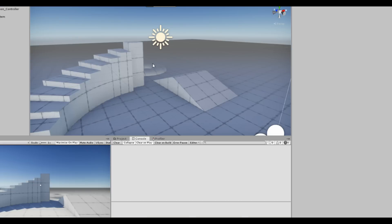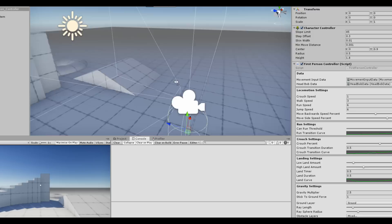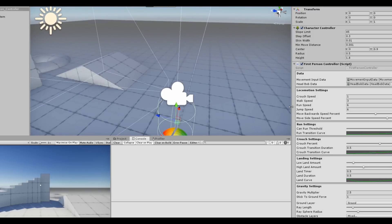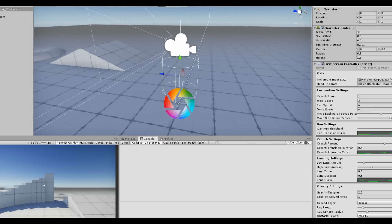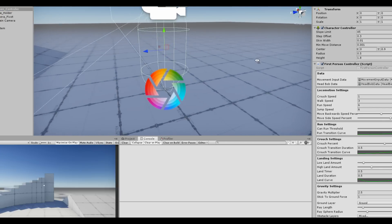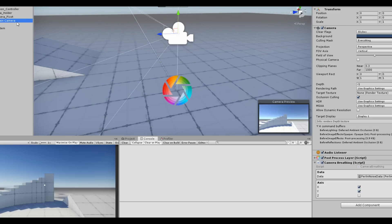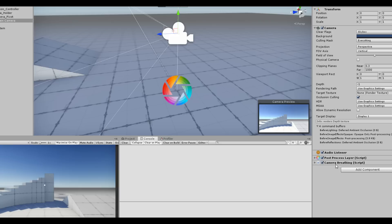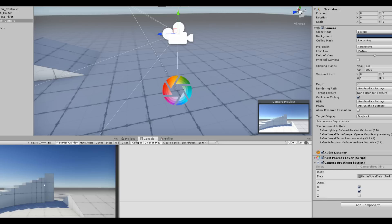Now let's walk through the script. First I want to talk about how the game object is structured. If we click on the First Person Character and expand the hierarchy, you can see it's made of four game objects. Starting from the innermost child, we have a Main Camera, which has a script responsible for camera breathing.